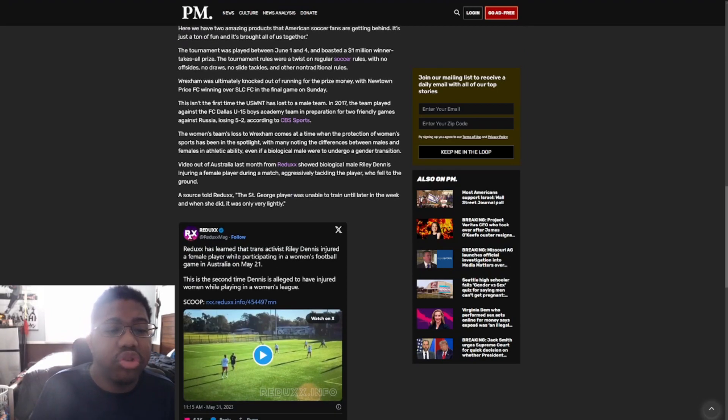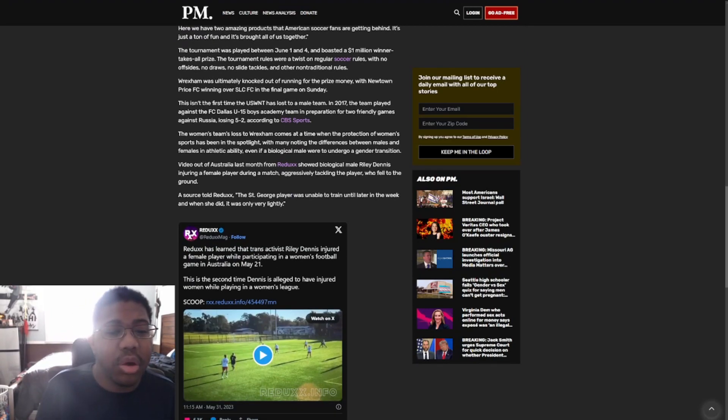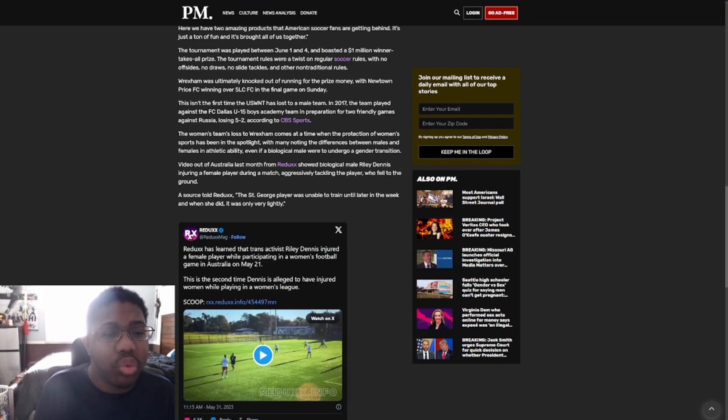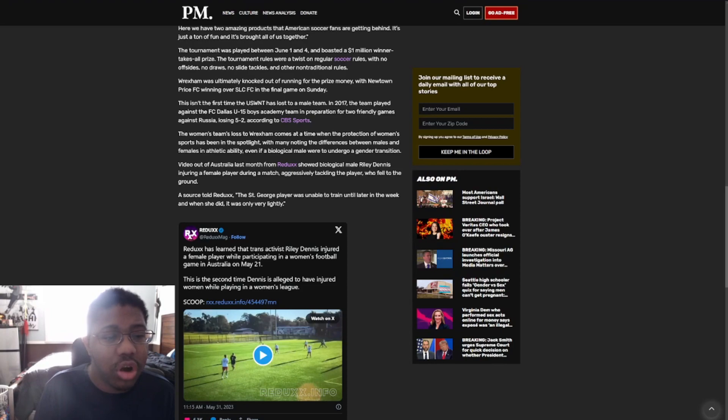The tournament was played between June 1st and 4th and boasted a one million winner takes all prize. The tournament rules drew a twist on regular soccer rules with no offsides, no draws, no slide tackles, and other non-traditional rules.